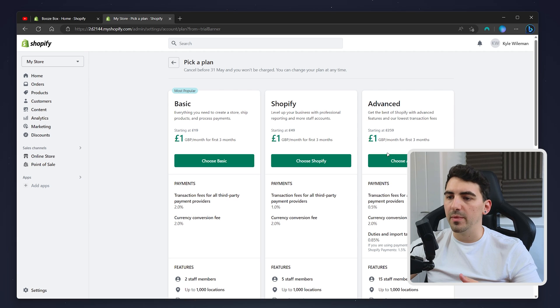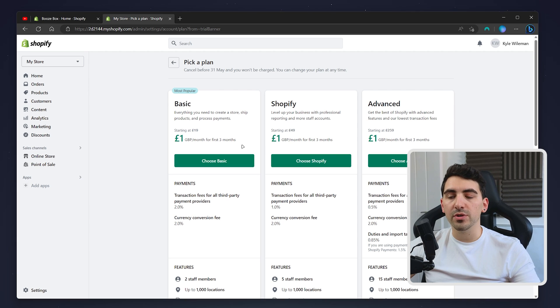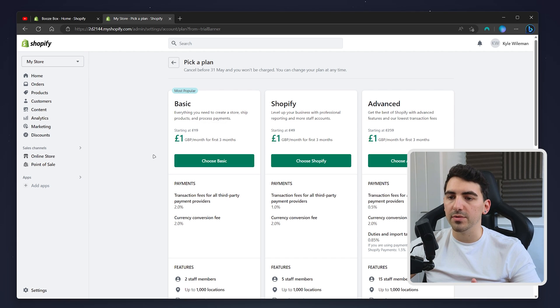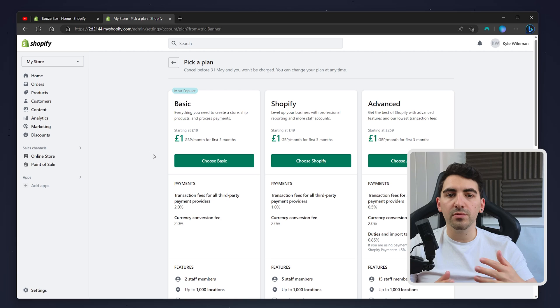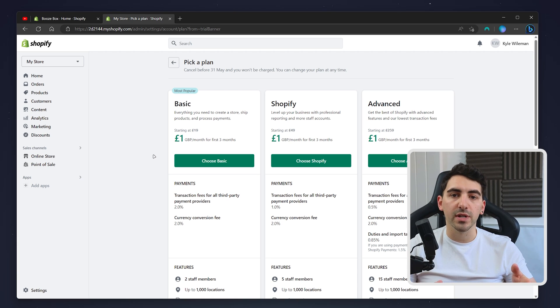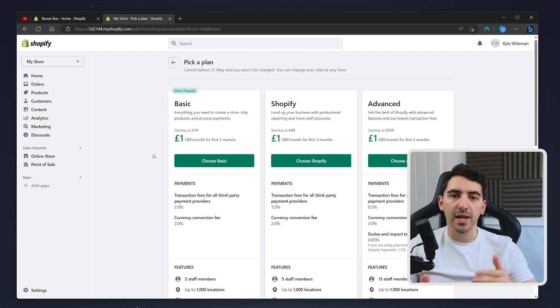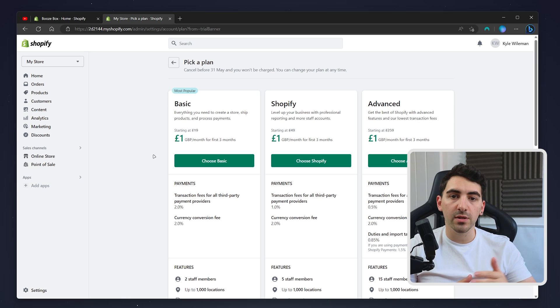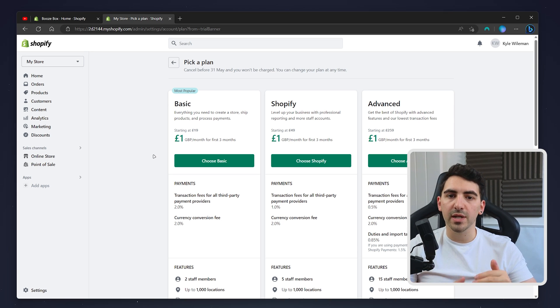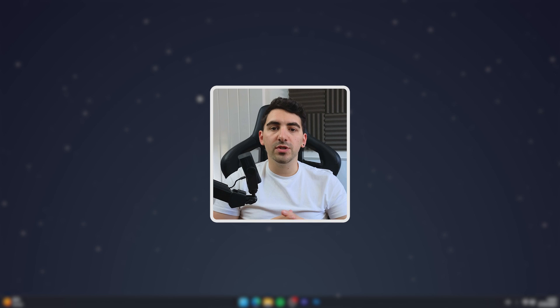Currently they're doing a three-month free trial for one pound. The reason why they do this is because individual stores are built differently. Even though they are under the same account or email, each store will be built separately with its own Shopify plan.